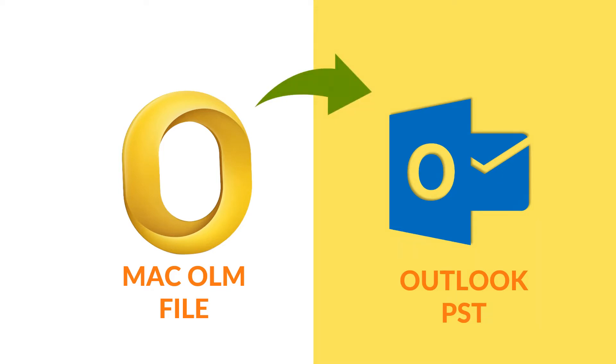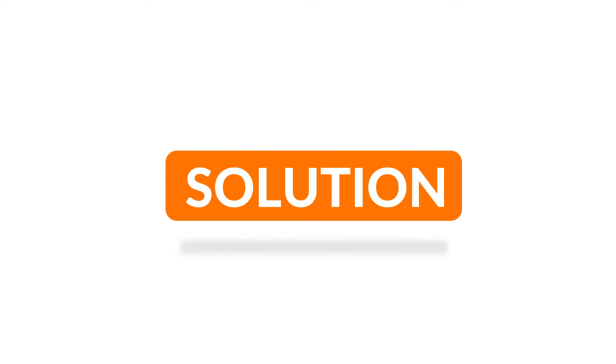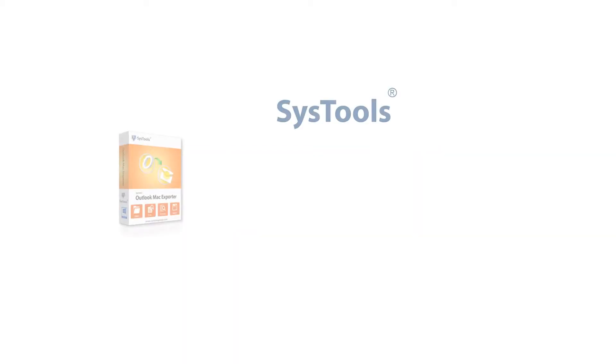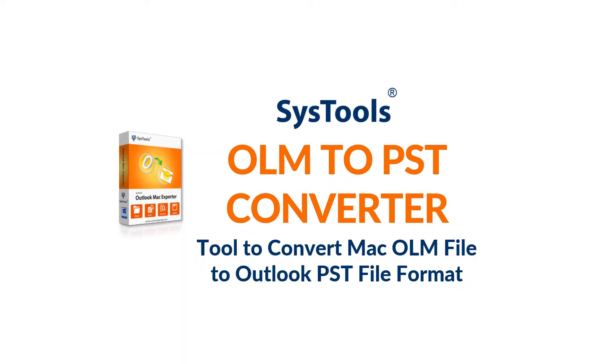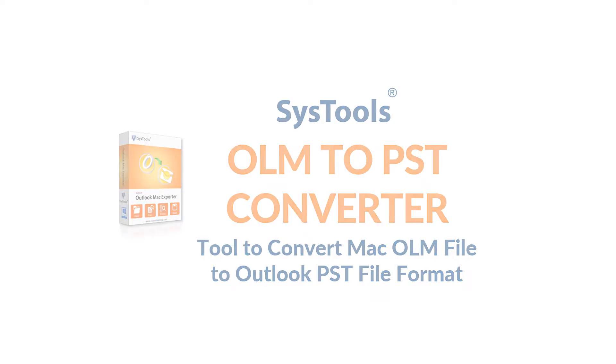We bring you the best solution for you: SysTools OLM to PST Converter Software. Now let's check out the main features.